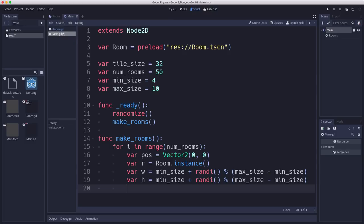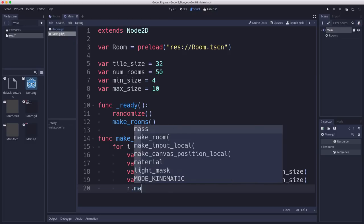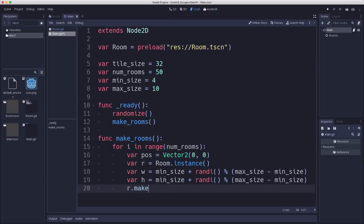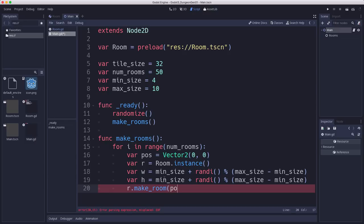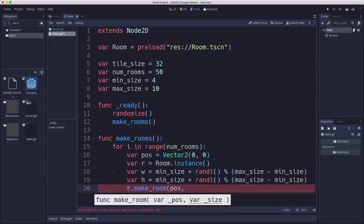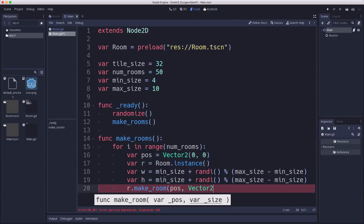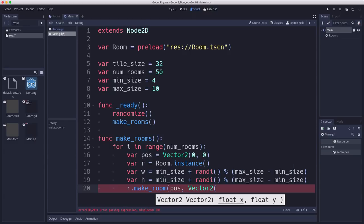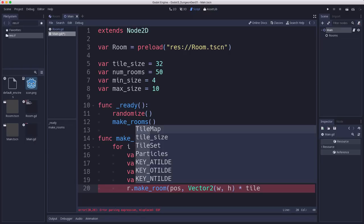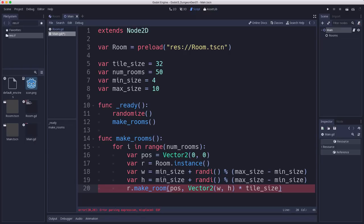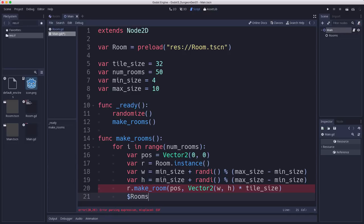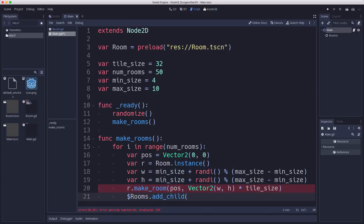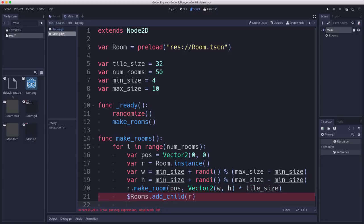So now we have two random numbers. So we can now call make room on the new room we made, pass it to position, and pass it our size. And our size is going to be that width and height times the tile size. And then we're going to add that room to the rooms container. All right. So now we've generated 50 random rooms.